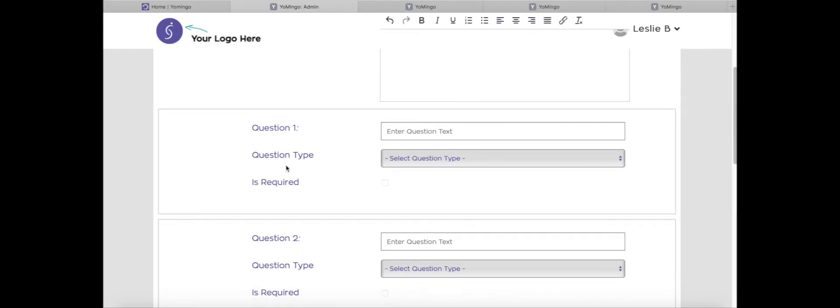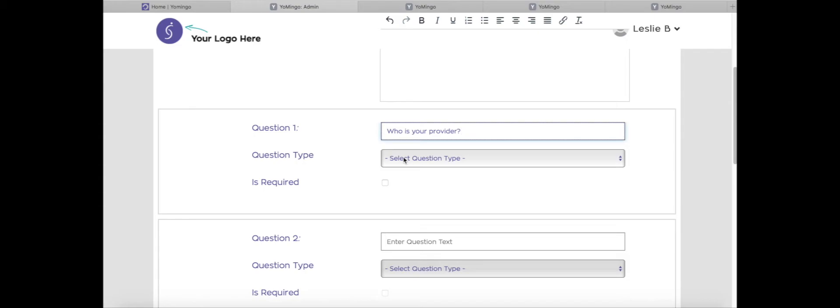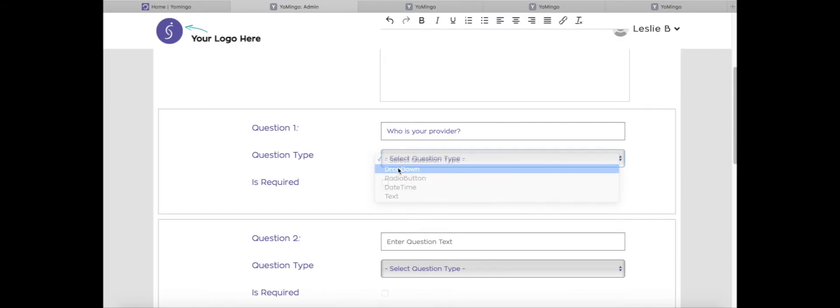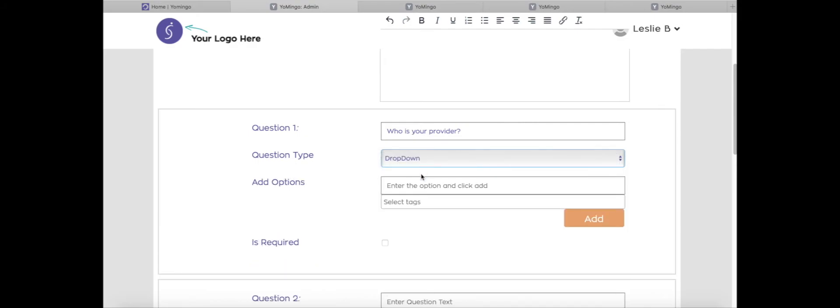Another option is you can assign tags to different questions. Let's say that I want to collect information about who is your provider, and then I want to assign tags to those learners based on how they answer this question. So let's say I want to know about Dr. Johnson. As long as you use the drop down or a radio button option for these questions, you can do this feature.